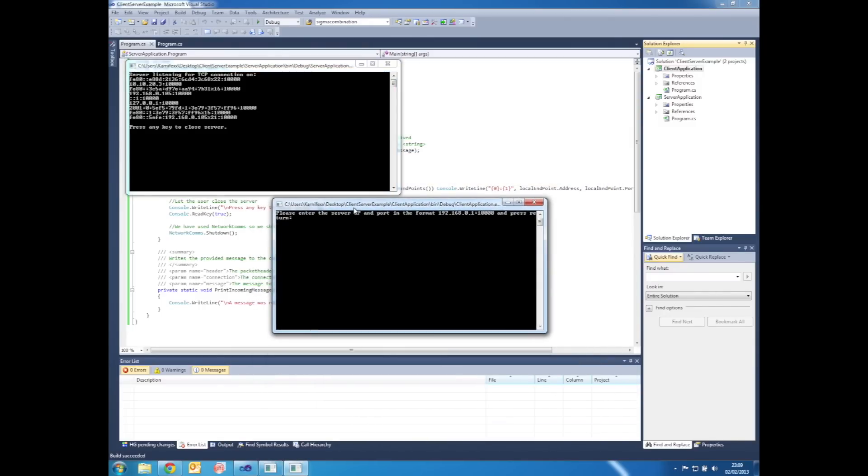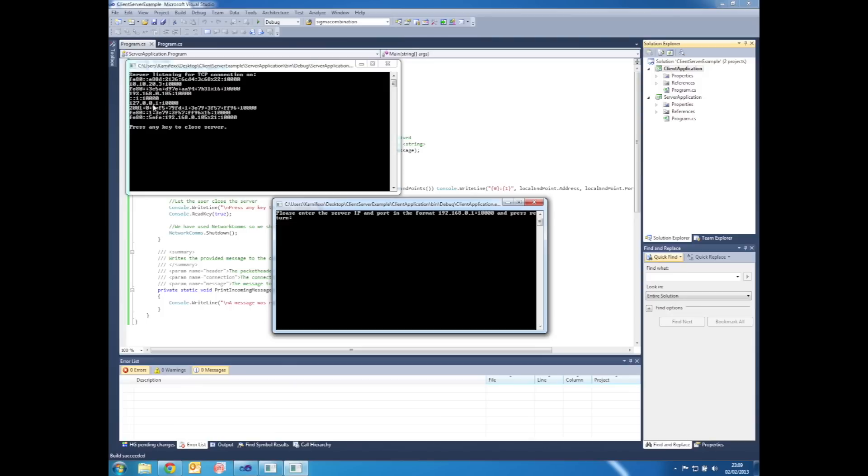And the client application is requesting that we enter an IP address for the server. Looking at the server application output, we can see that there are several IP addresses that are available to us. The best one to choose is most likely the local loopback IP address which starts 127.0.0. Obviously that's only going to work if both applications are running on the same computer.